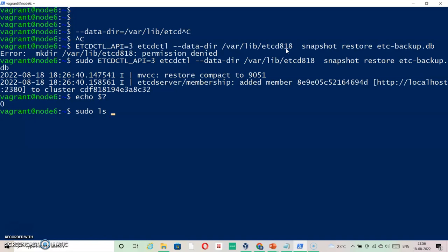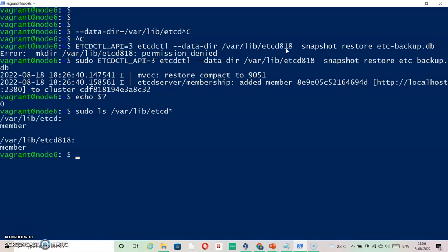Now if I check with ls /var/lib and then etcd, this is the default one. If I list more of it, we can see a restore directory has been created.